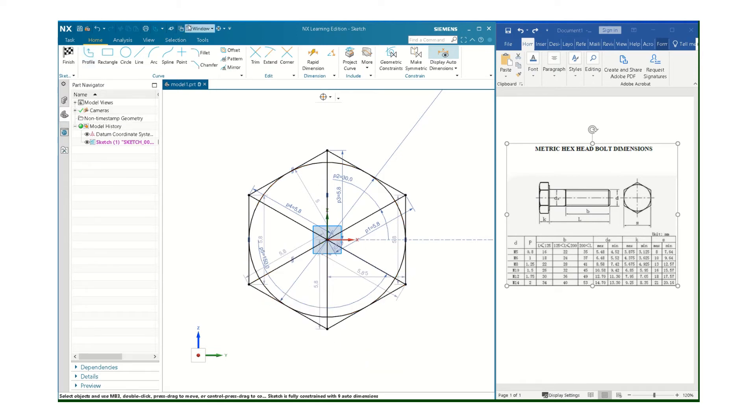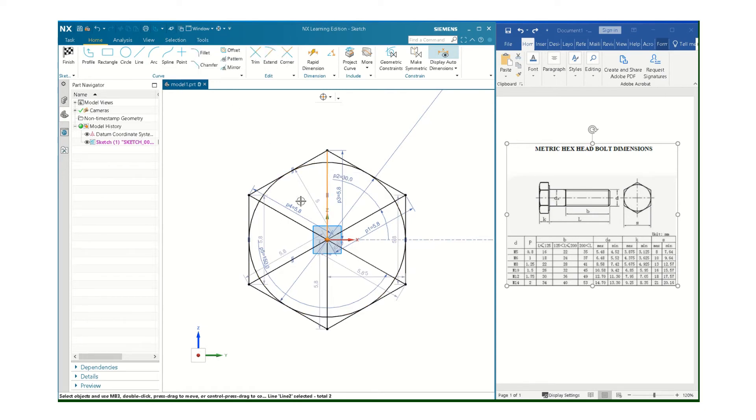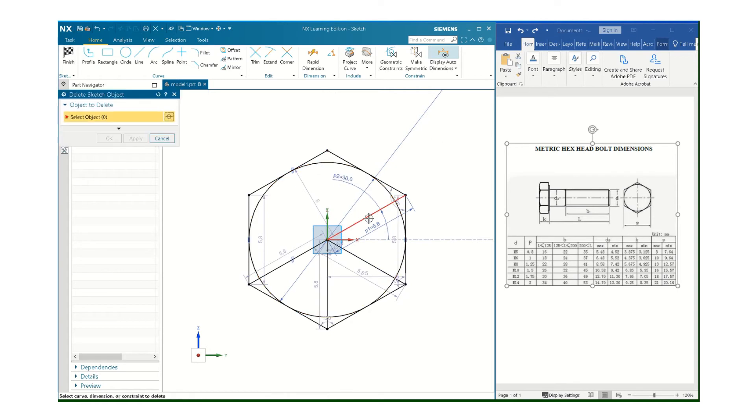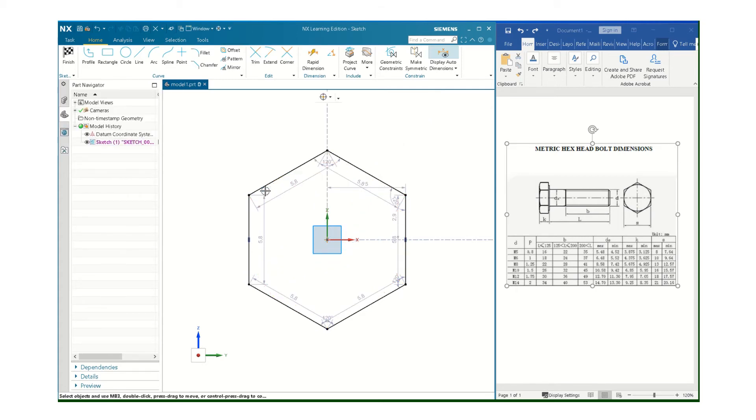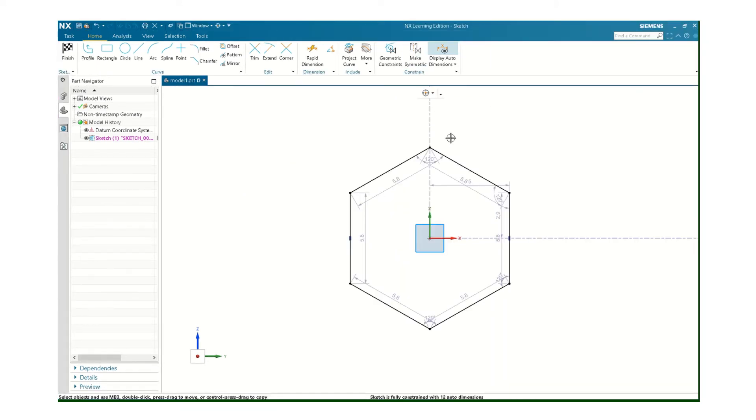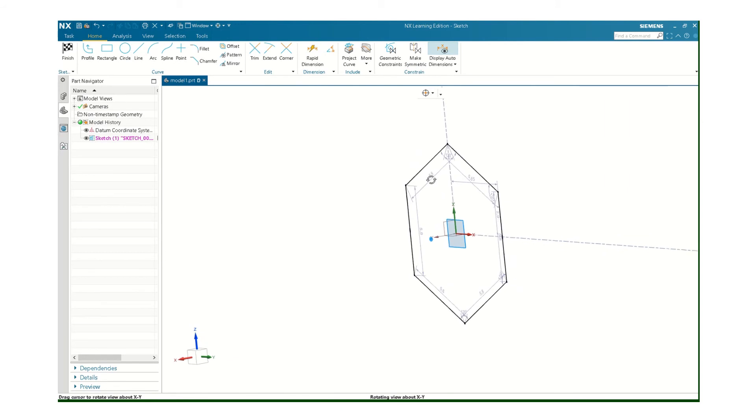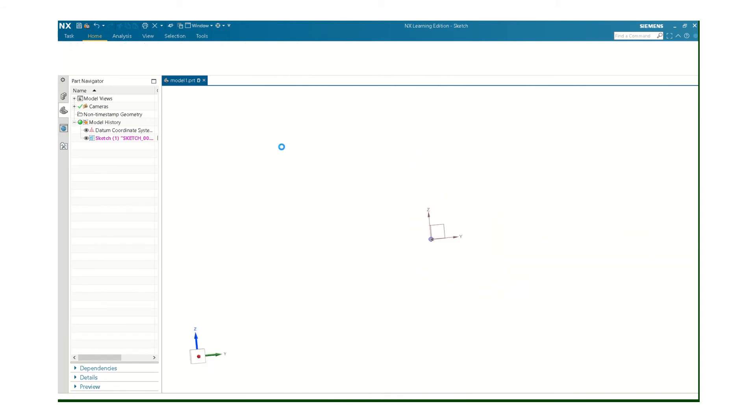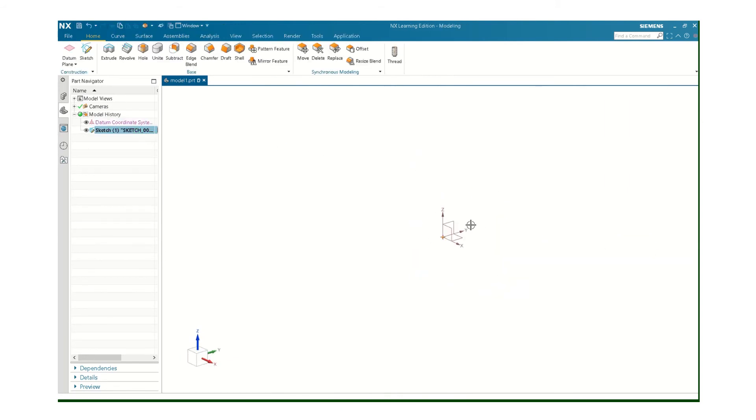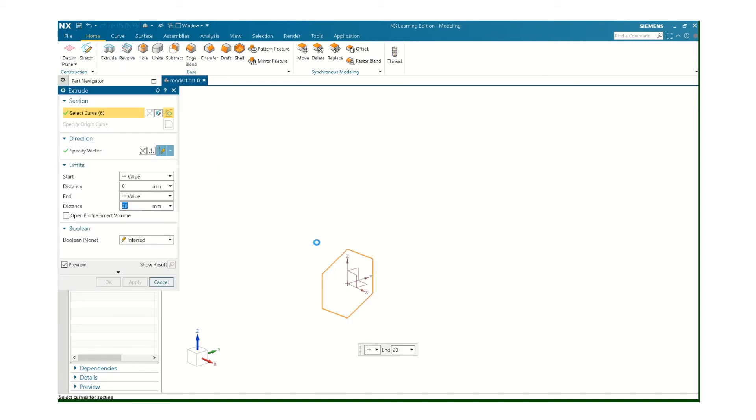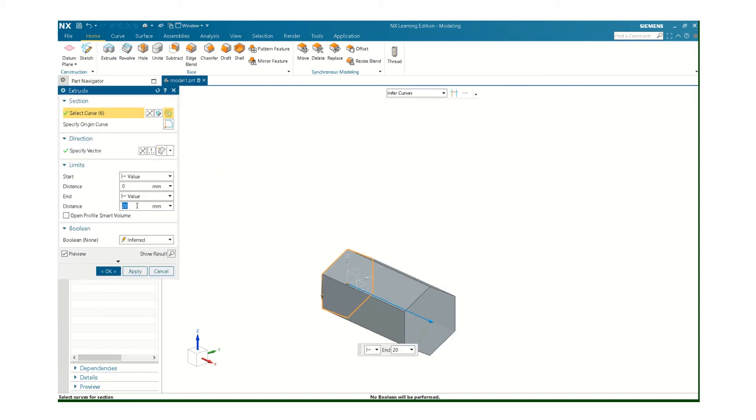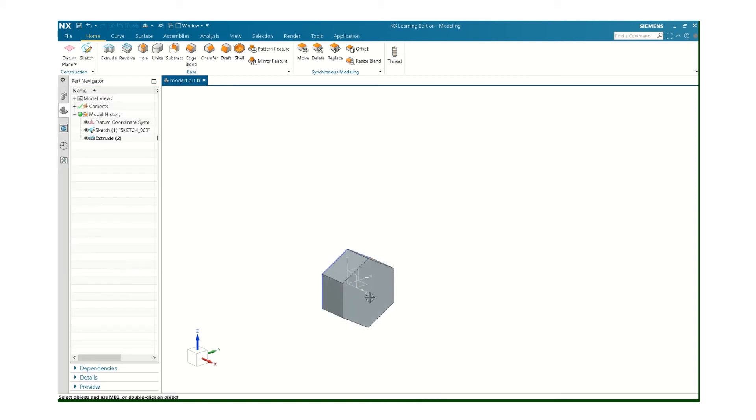And then we can just erase all this stuff. A lot of construction. Again, if you had the full-blown commercial version, you could just simply draw this. So that's a lot of rigamarole for a bolt head. But that's that. Finish that. The depth of that thing was five. And there's my bolt head. Turn that sketch off.